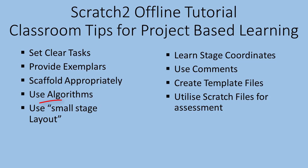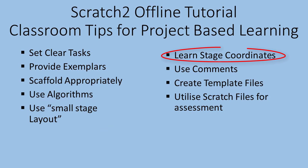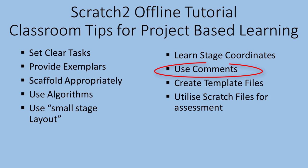It's useful to use a small stage layout to focus on the code when you need to so they can see it better. You will need to get them to learn the stage coordinate geometry system because that underpins all of the movements. Using comments is extremely useful and important, both for you and the students.